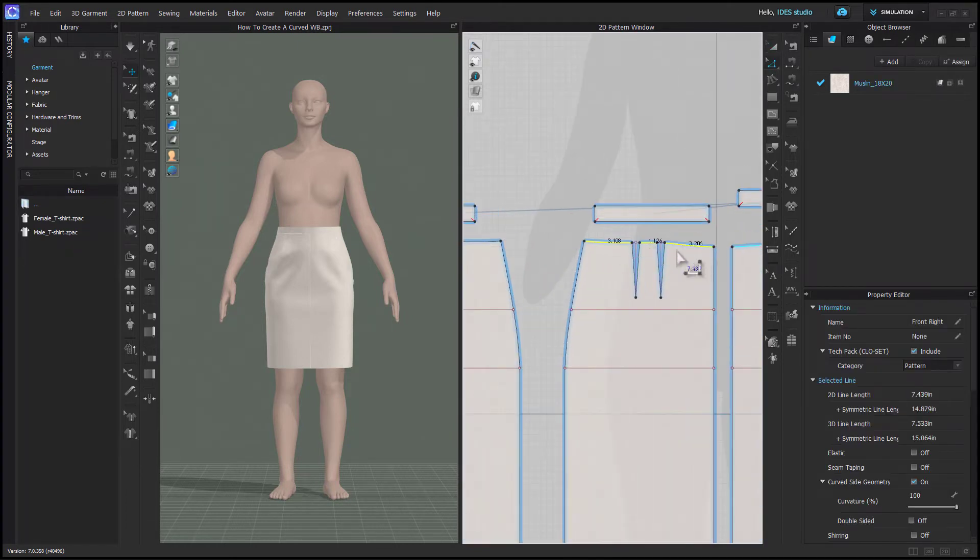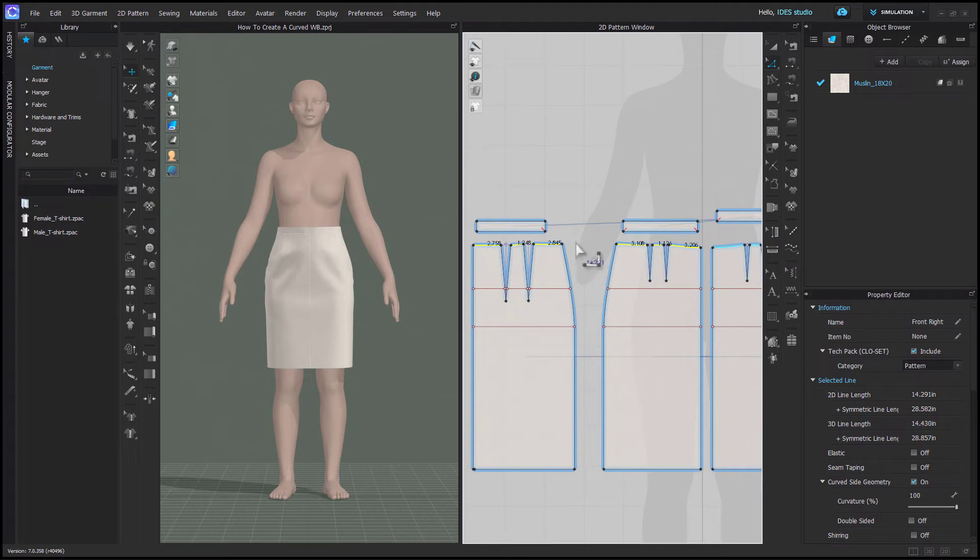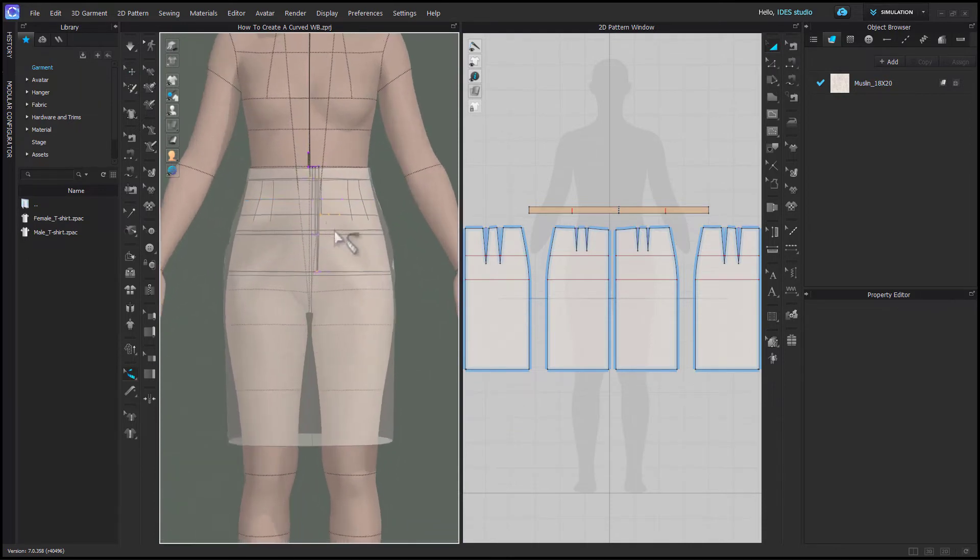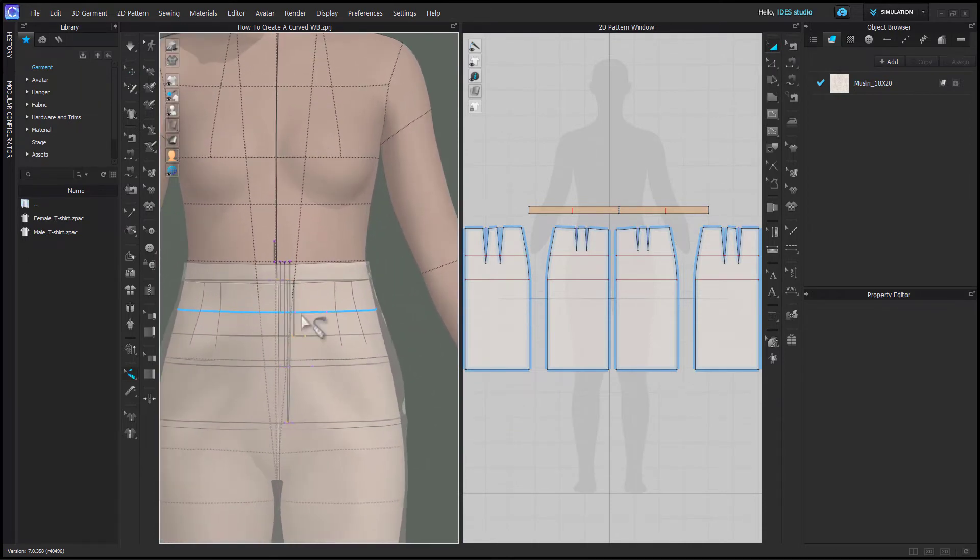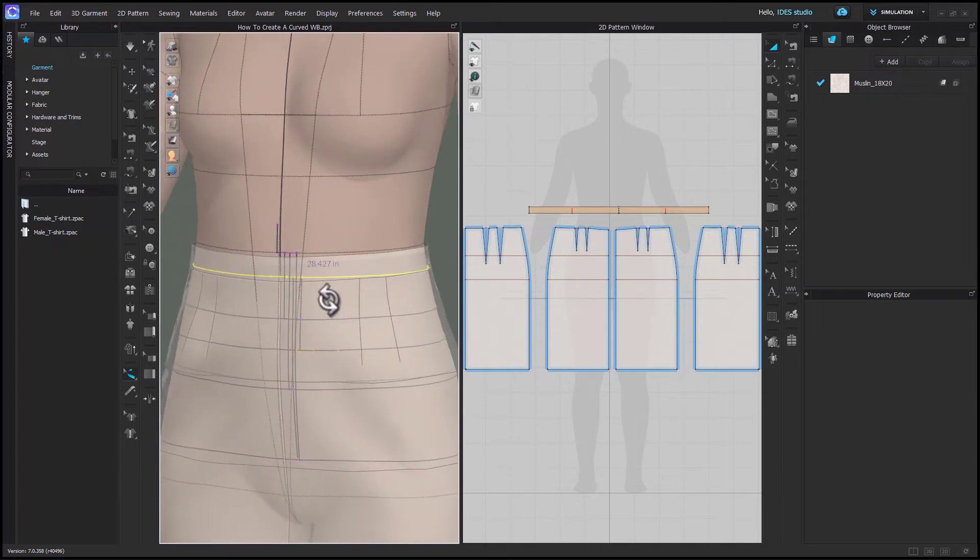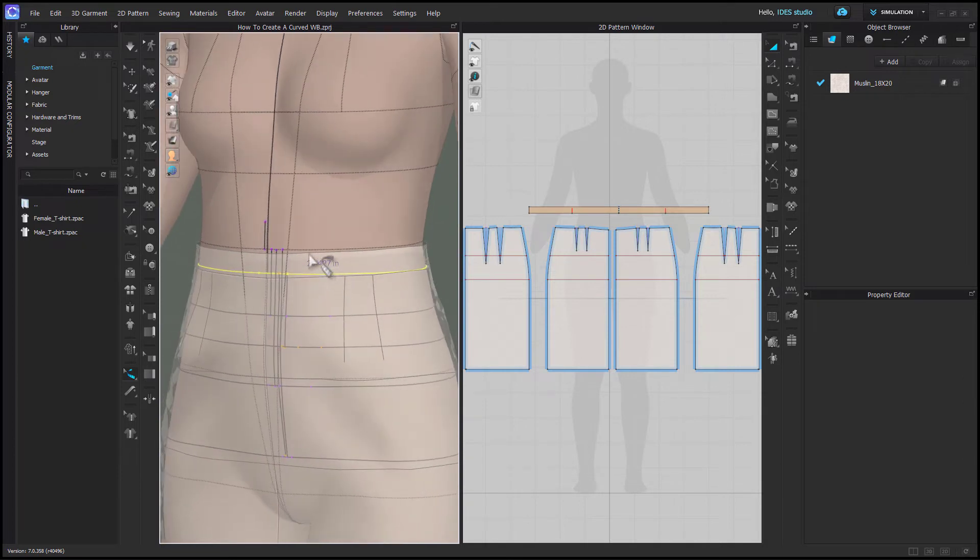Using the edit pattern tool and holding shift, you can measure the top of your garment and the bottom of your waistband. Using the edit measure tool in 3D, you can measure where the waistband sits on the avatar at the top and the bottom.